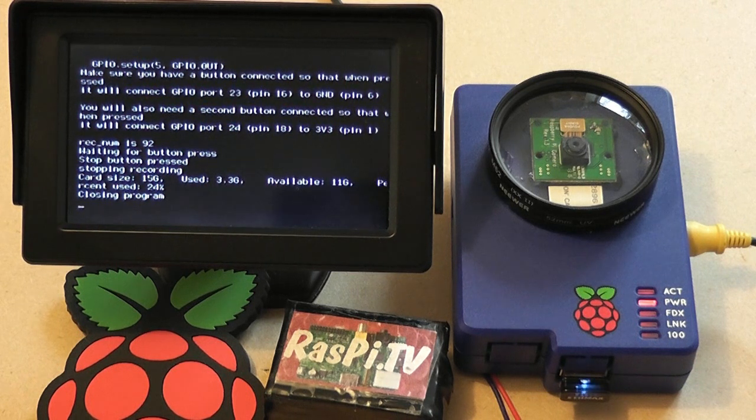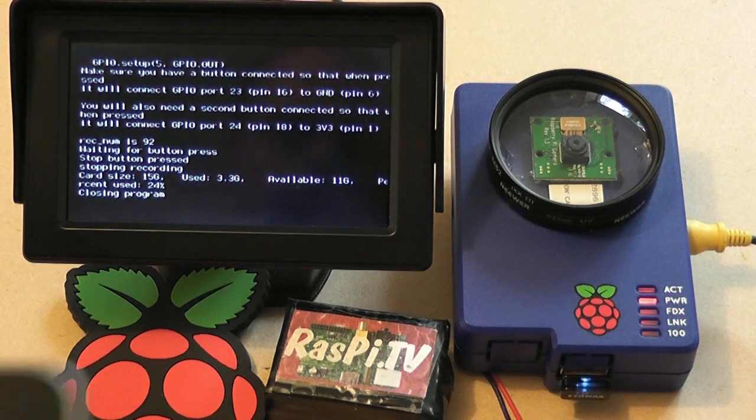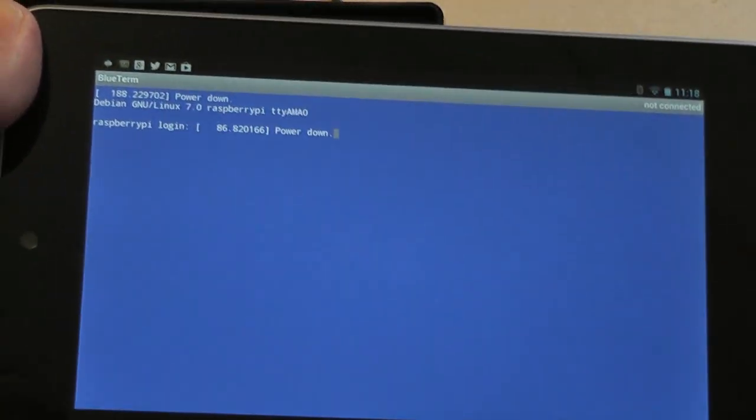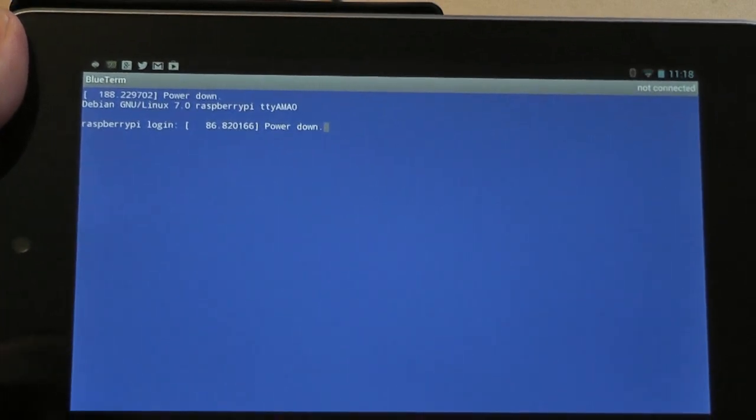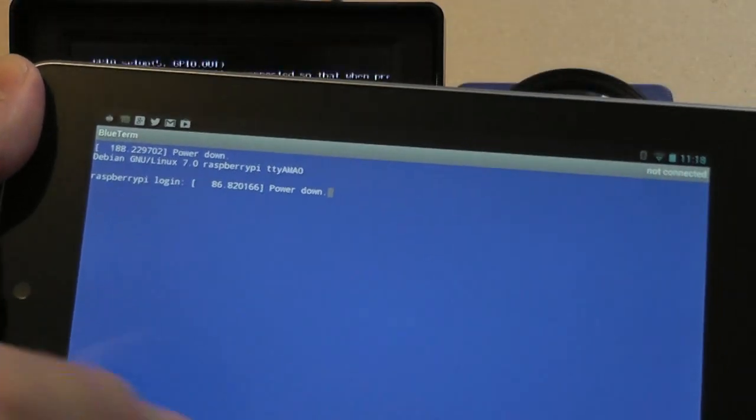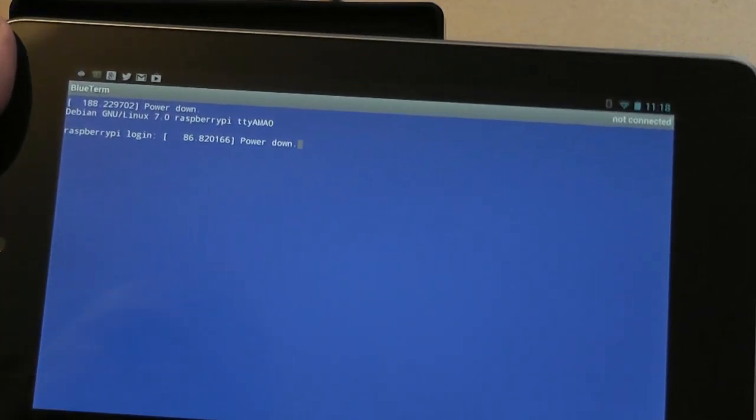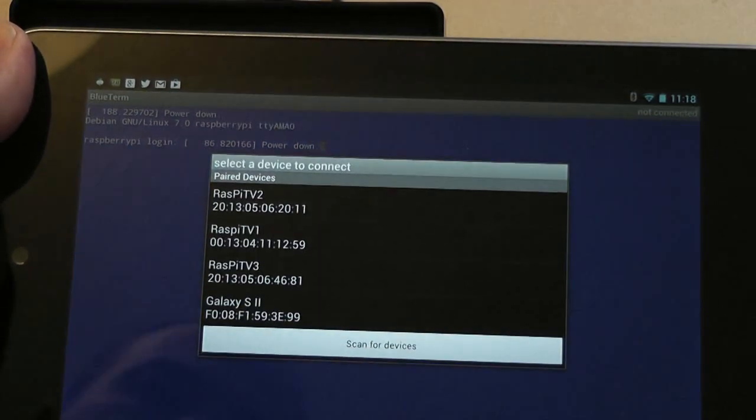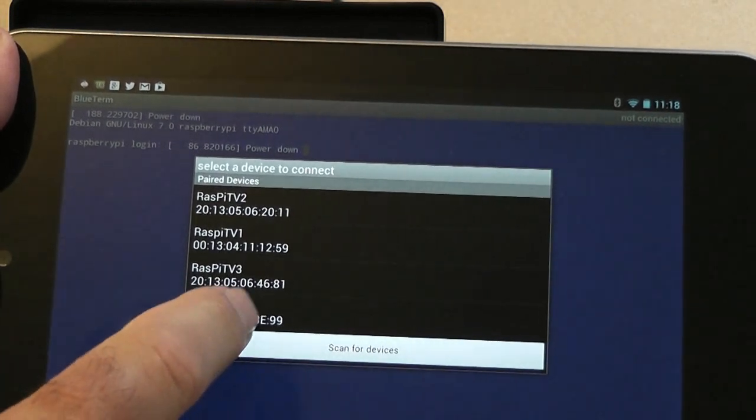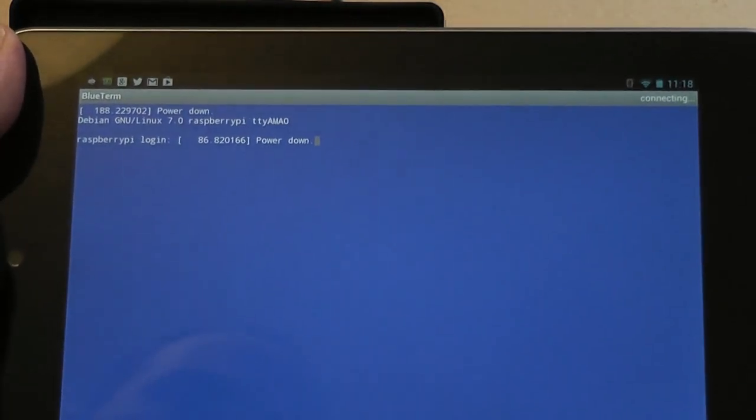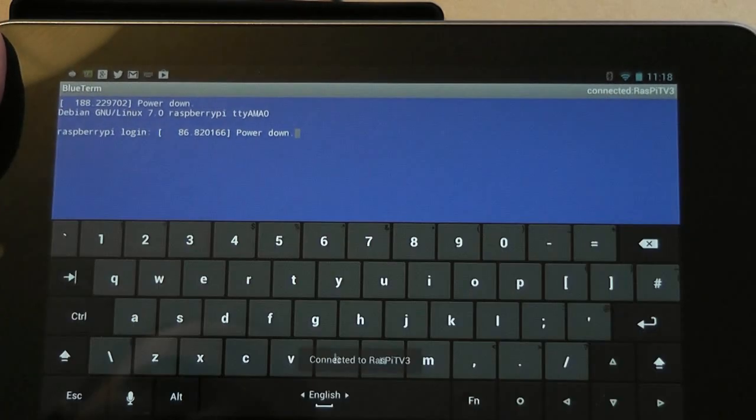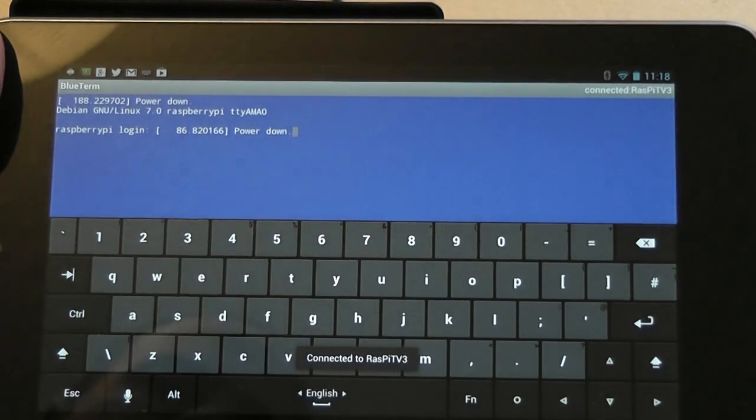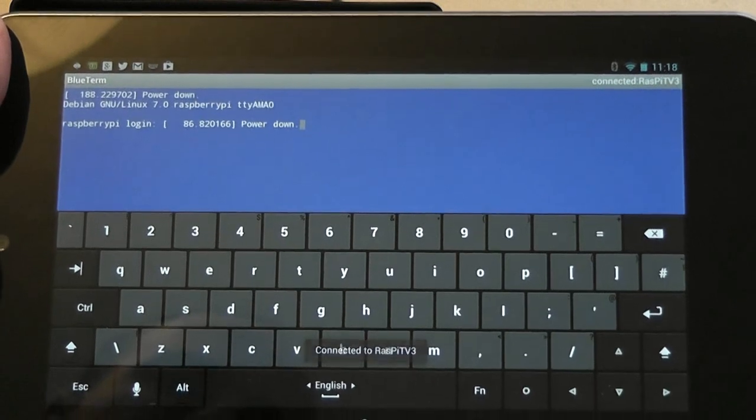I'm going to put it in stills mode now and show you how that works. So I'm going to use my Nexus and Bluetooth, connect device, it's that one. Now connected.